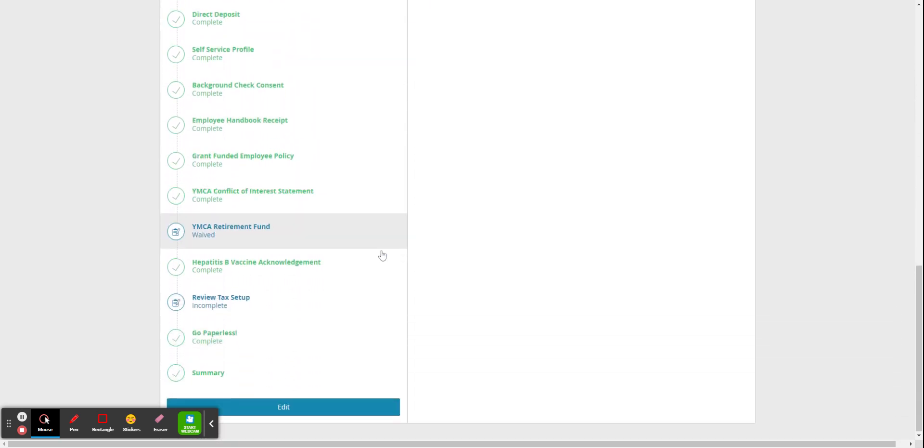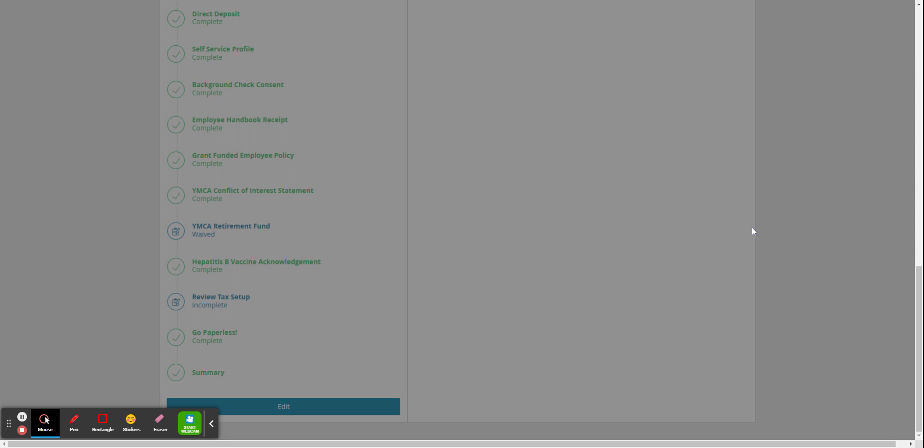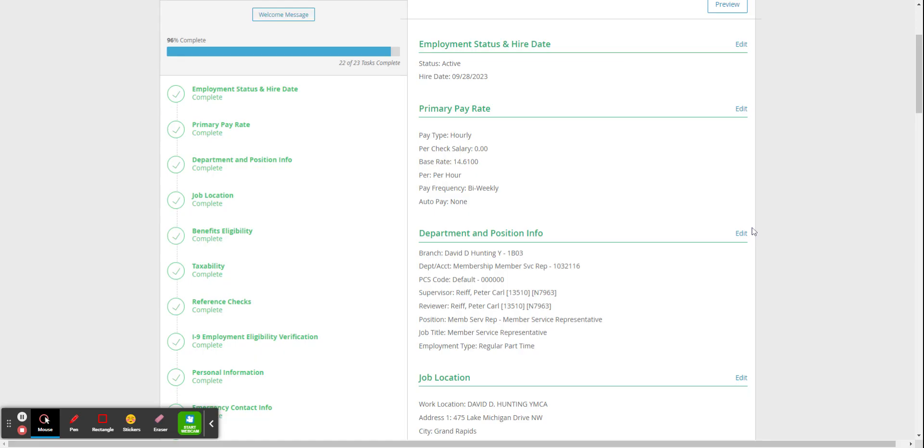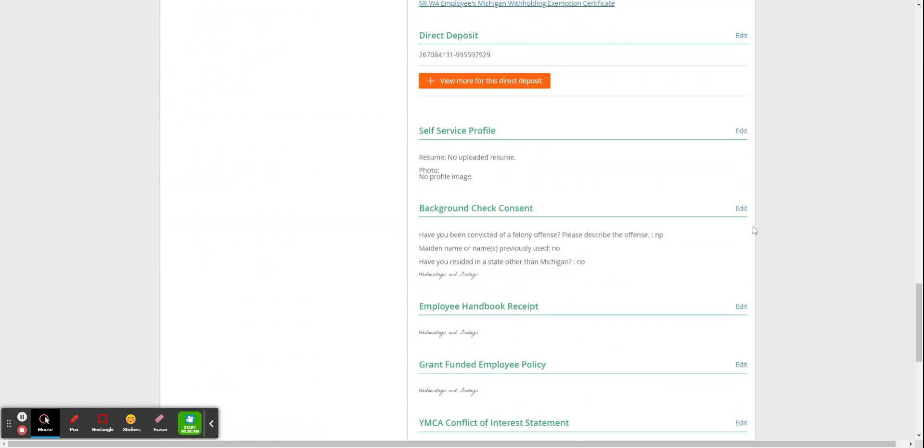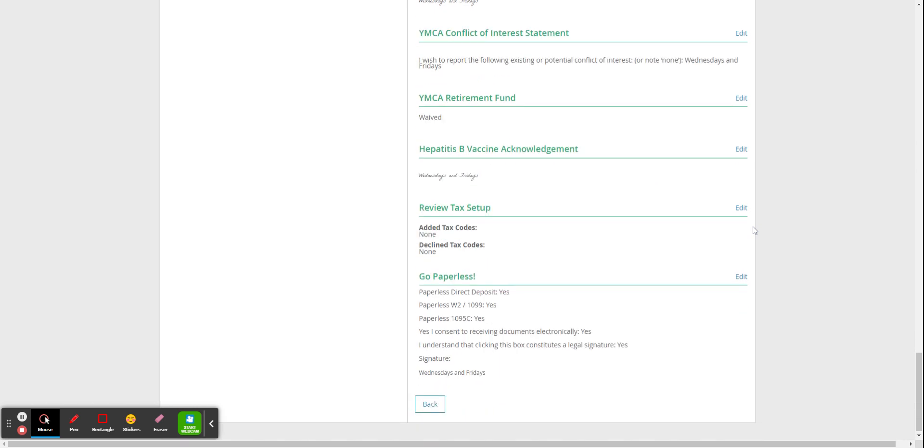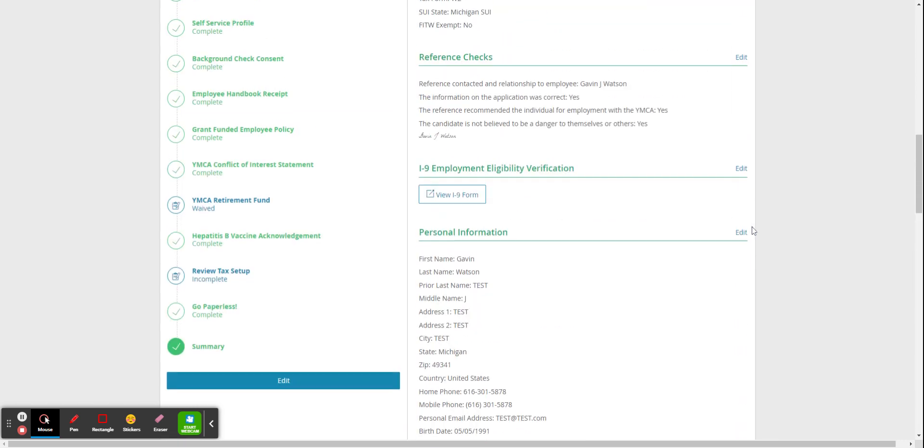Please note that the review text setup task is done by HR. You can click the summary and see all of the information in the packet that is done by yourself and the staff member.